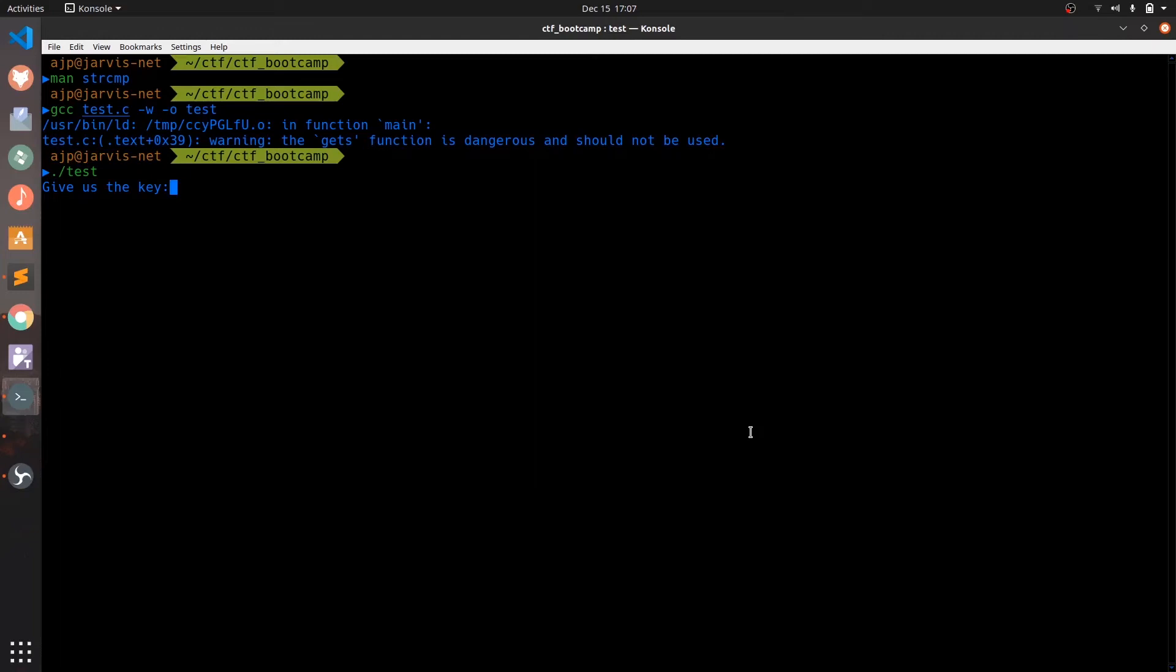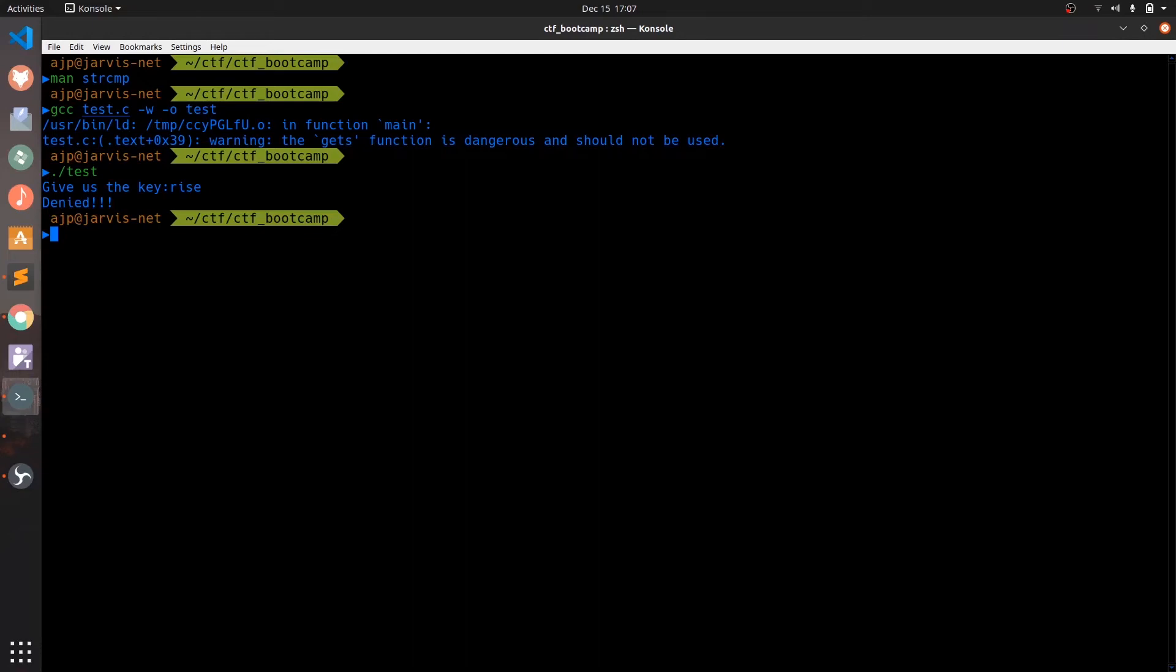As expected it's asking us for a key. Let's enter any random string. It shows us the message denied. We know for sure that if we give the input 'hello basic rev' it will print granted because we wrote the code ourselves. But what for someone who lacks the source code. Let's see what basic reversing approach we can take then.